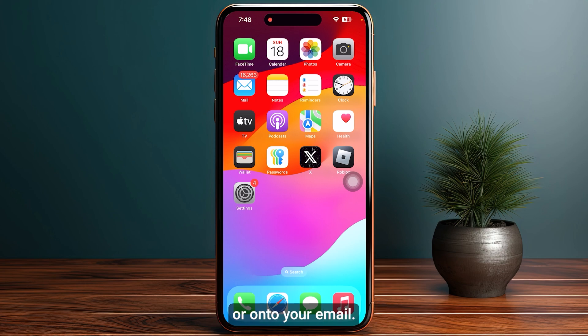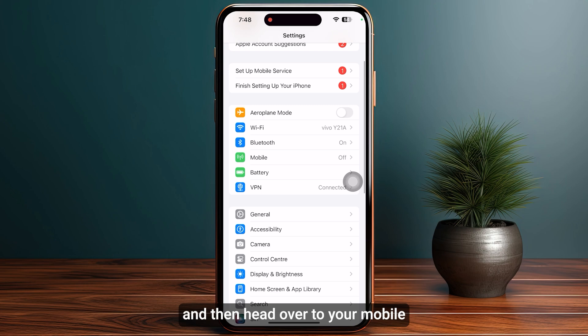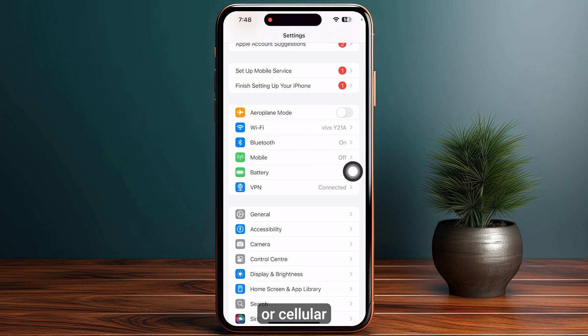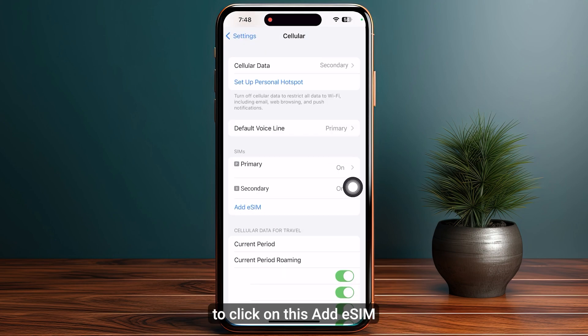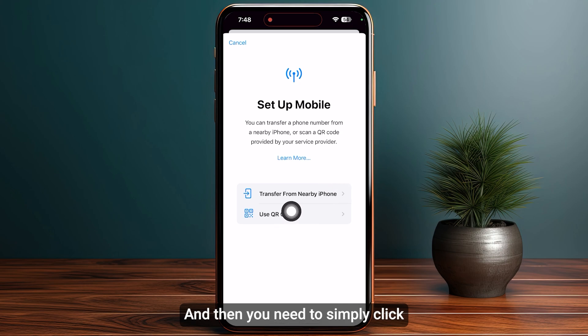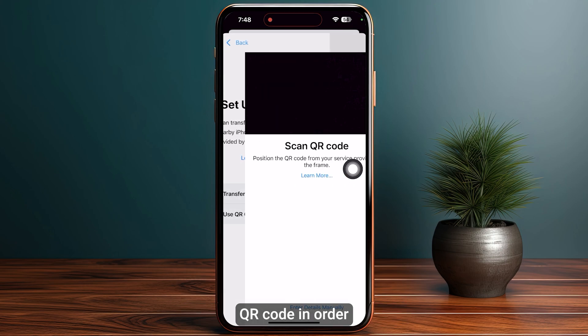Open up your Settings and then head over to Mobile or Cellular. Make sure to click on Add eSIM.